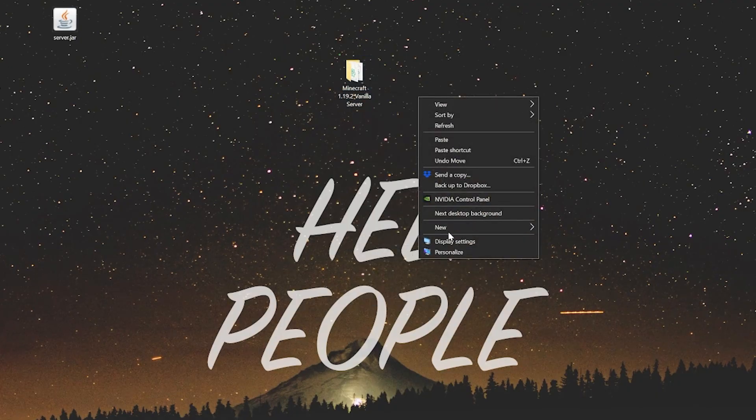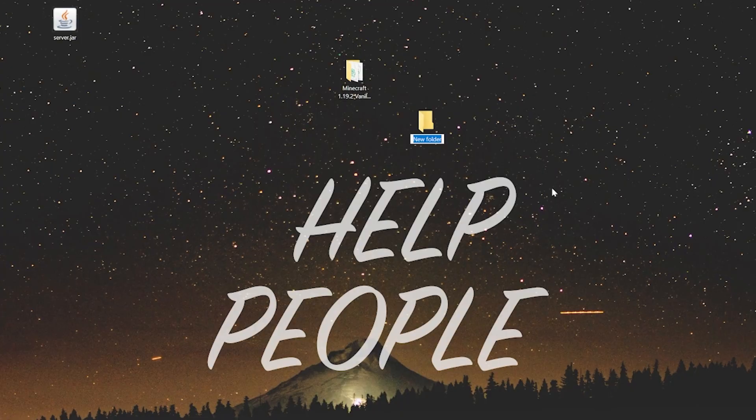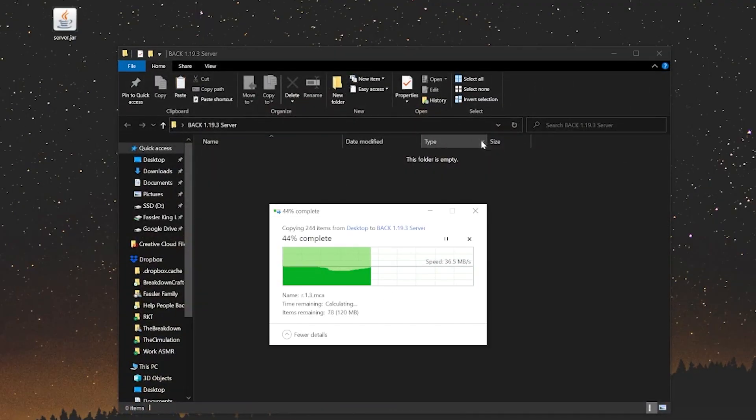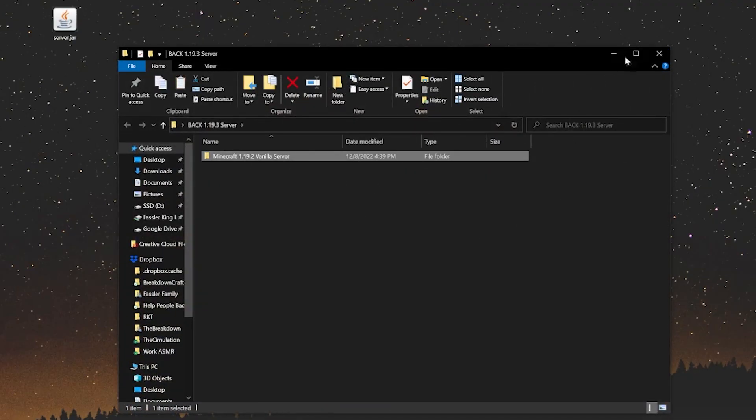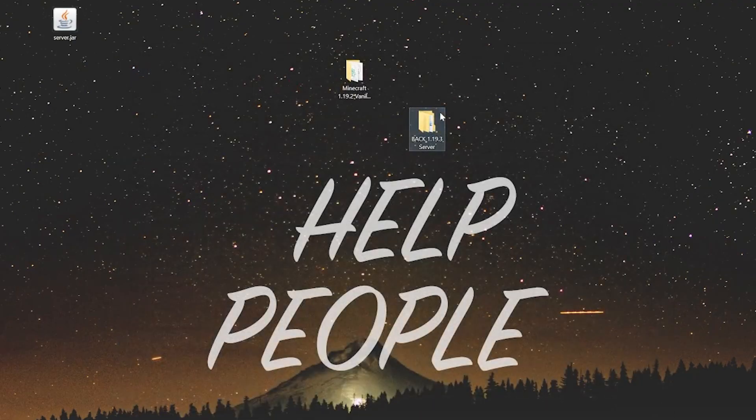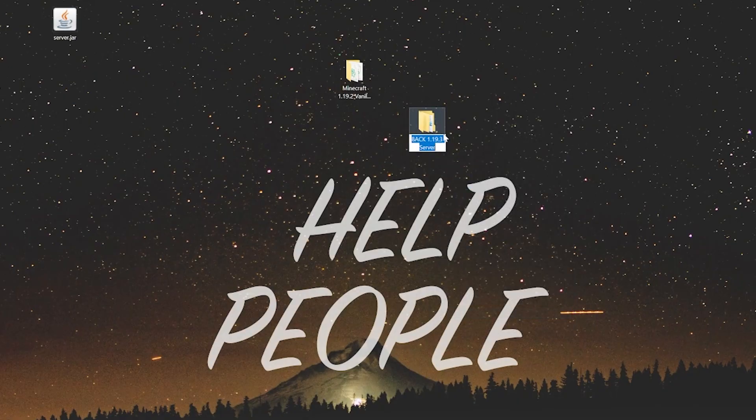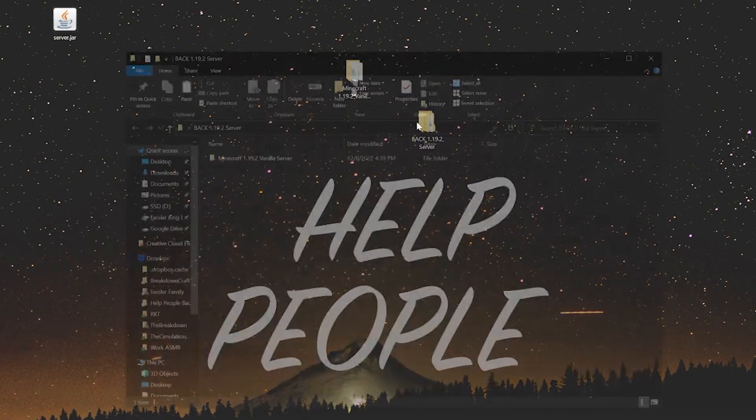And to back it up, it's actually really easy. Just right click on it, click on copy, and then let's create a new folder by right clicking, creating a new folder, and we'll do backup 1.19.2 server, right, like so. Open this up and then paste this in here. Accidentally named this wrong. It should be 1.19.2 server.